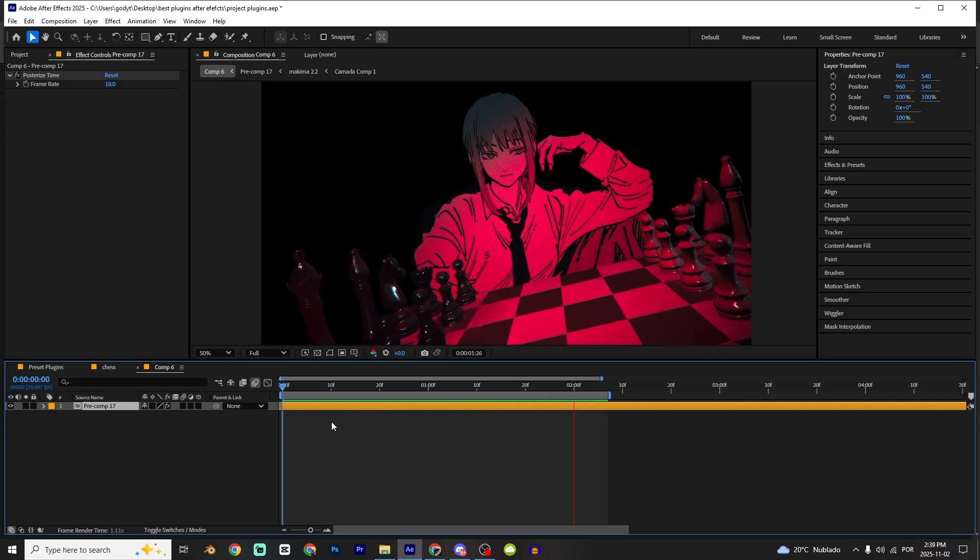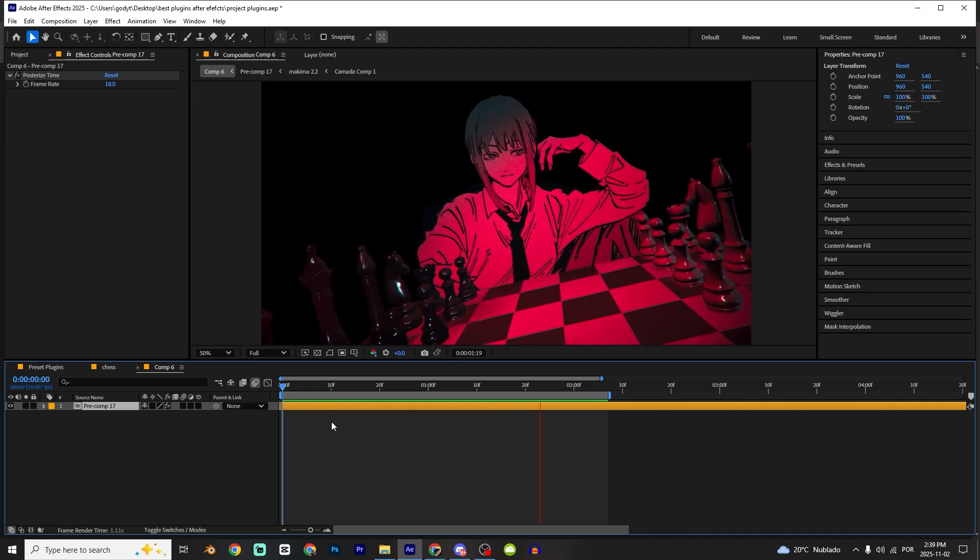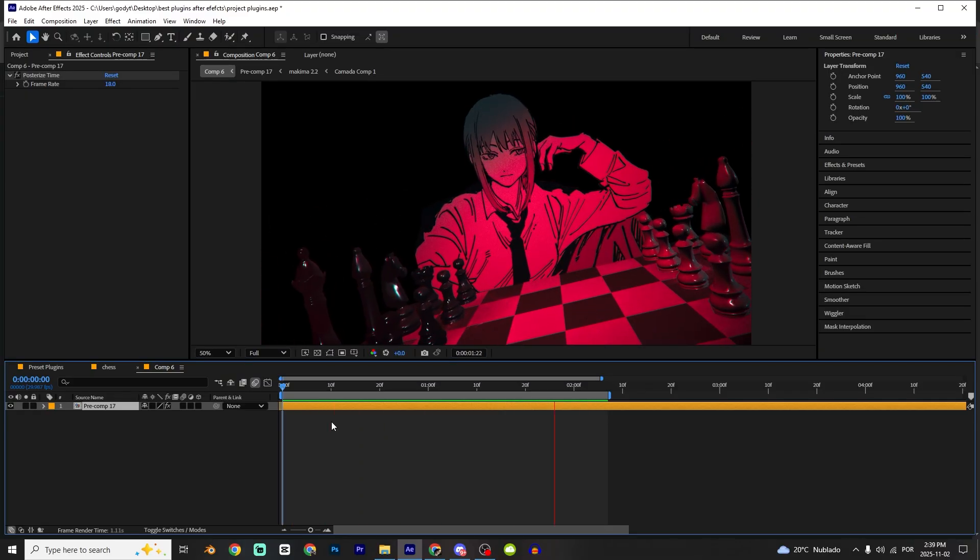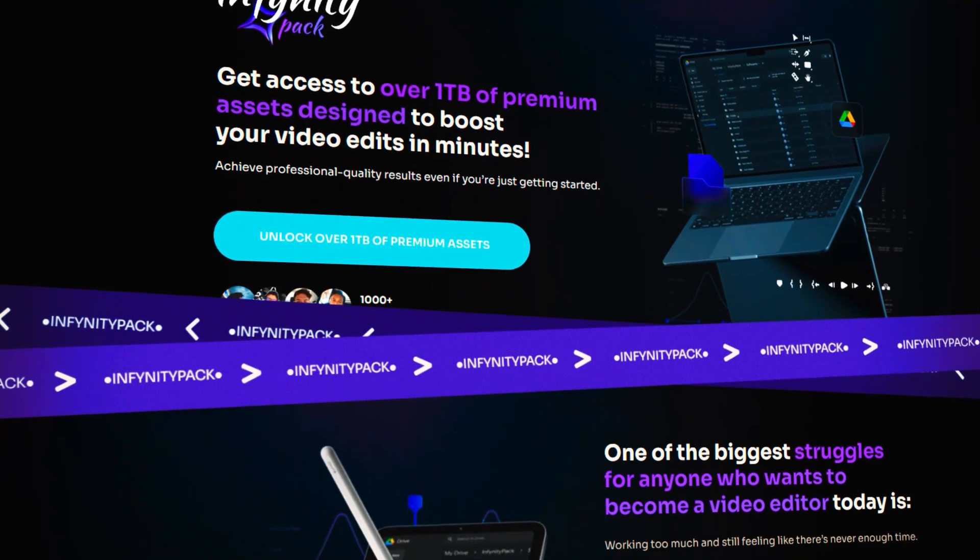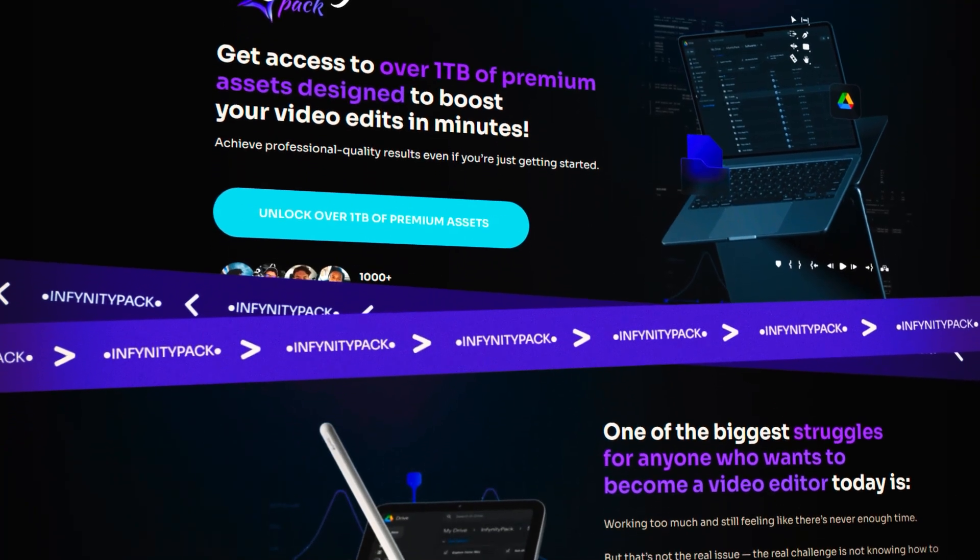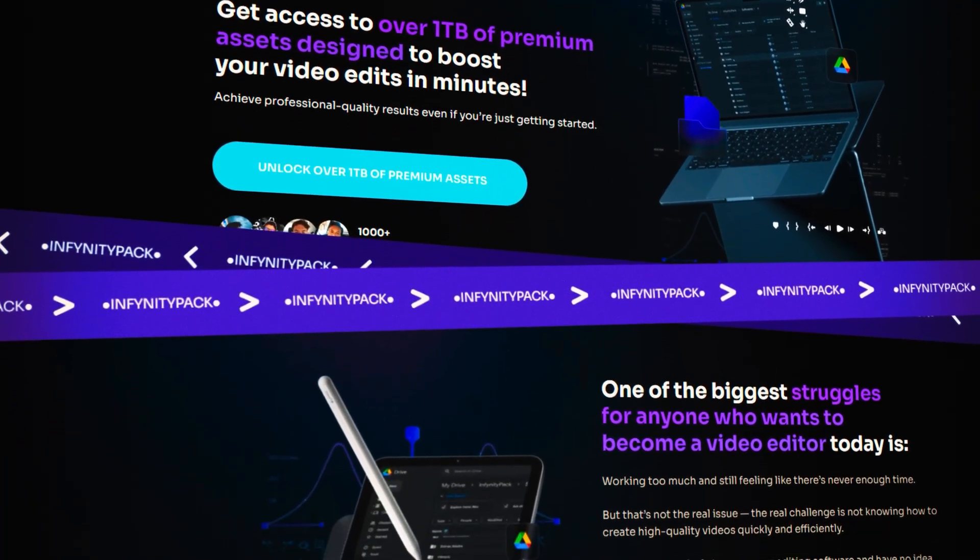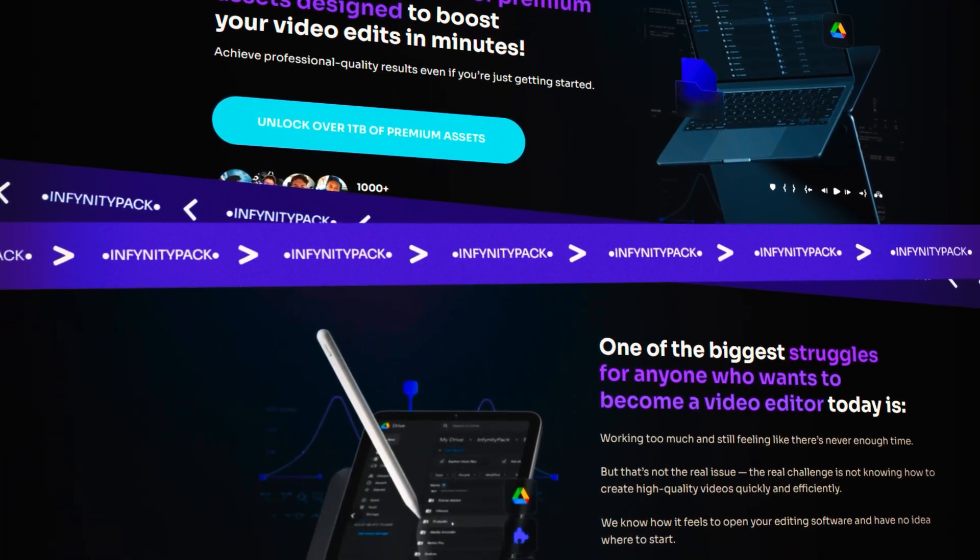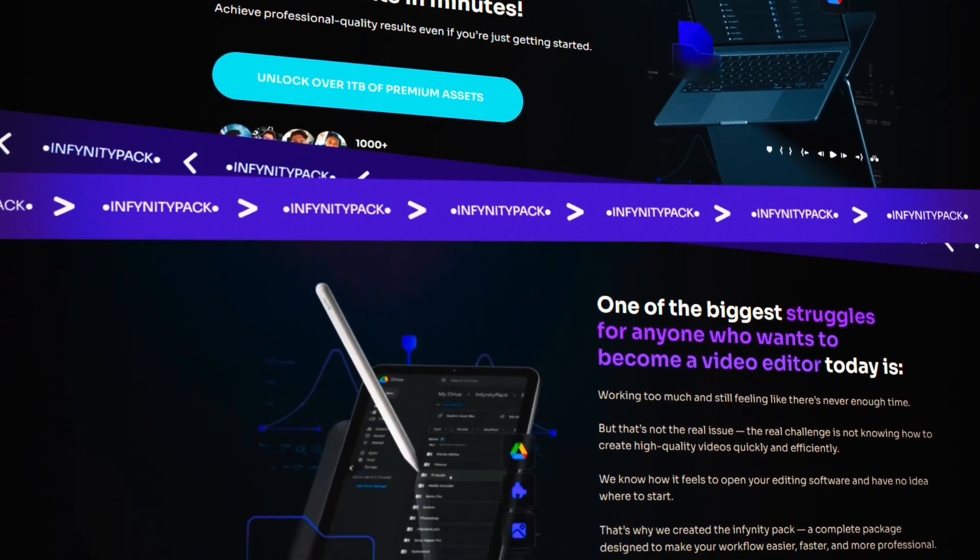I hope you like it too. Again, please check my editor's pack, link in the description. I promise you're not gonna regret it. It's so cheap, it's really worth it. Thanks so much guys.